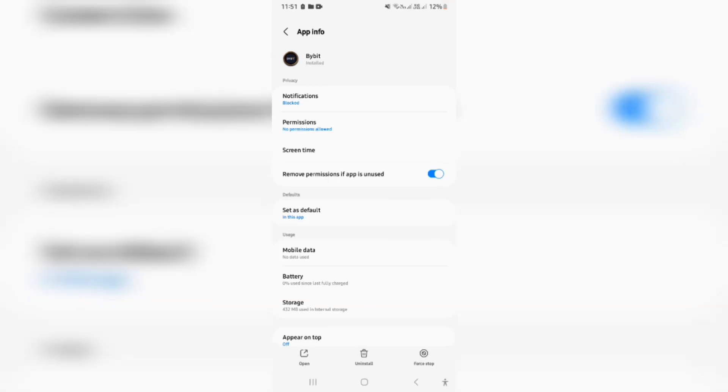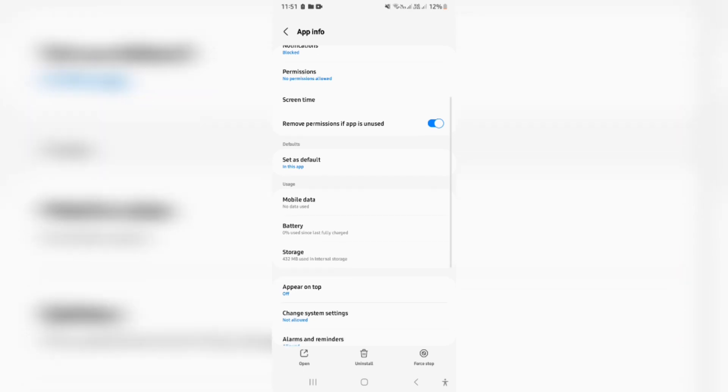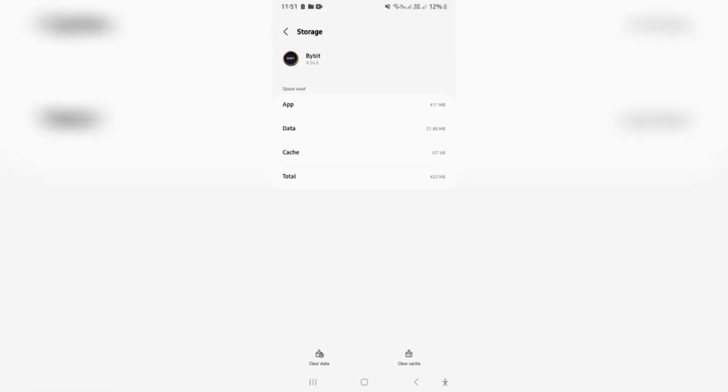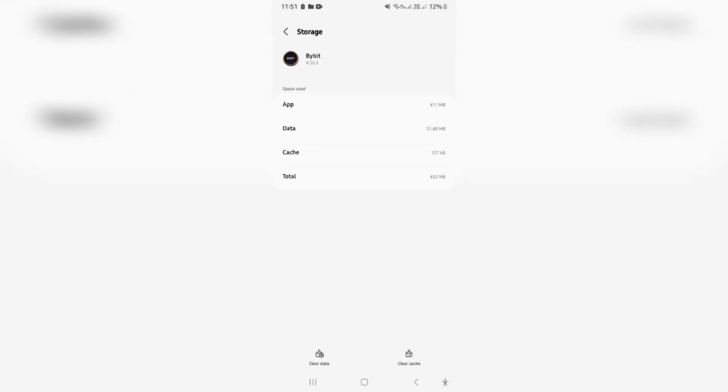You want to go in to the storage section over here at the bottom and you want to tap on clear data. Now, this will basically just clear all of the history of the app on your device, including all of your login details.